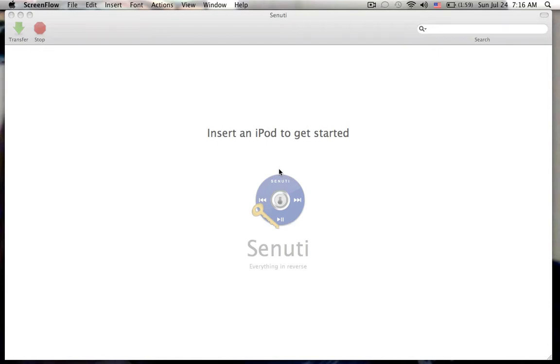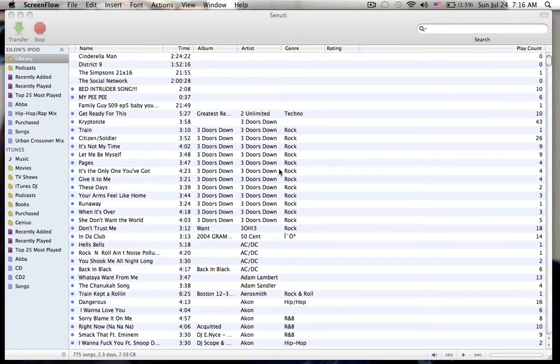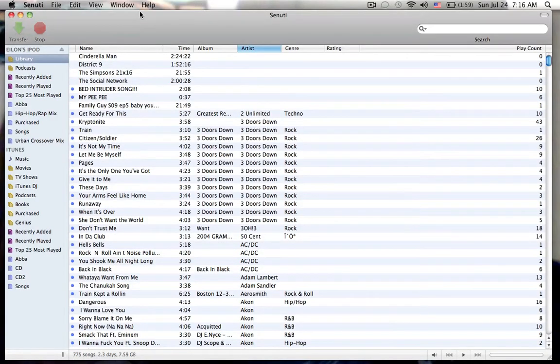It should recognize it. Here we go. This is my library. So this has my music and my videos.